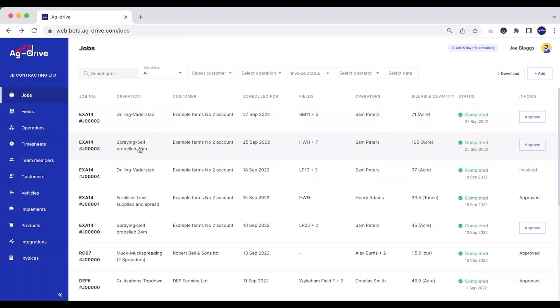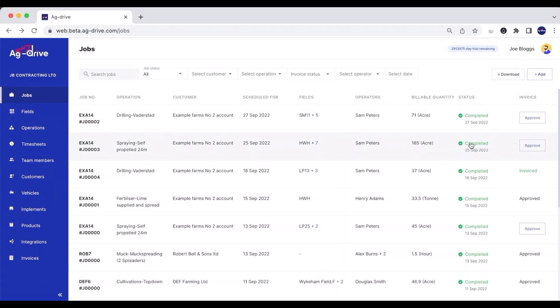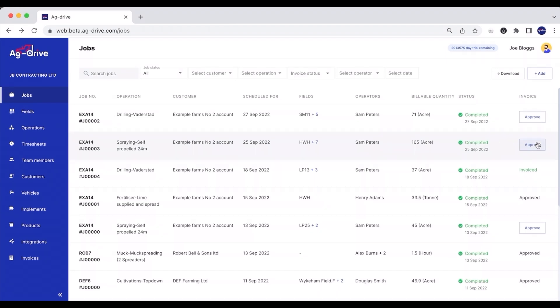On the actual jobs page, every job has a job number, the operation, the customer, the date it was done on, the fields it's been in, who the operator was, the billable quantity, and whether that job has been completed or scheduled. We also have an approved button.